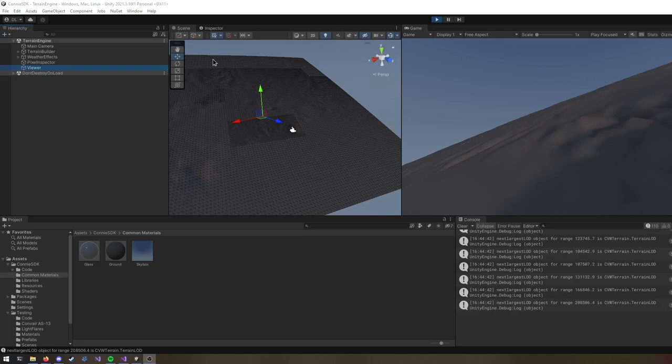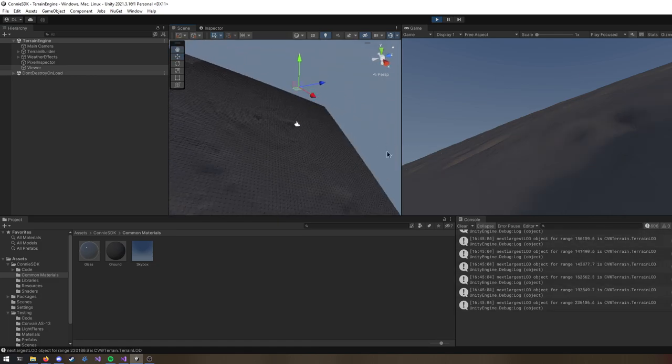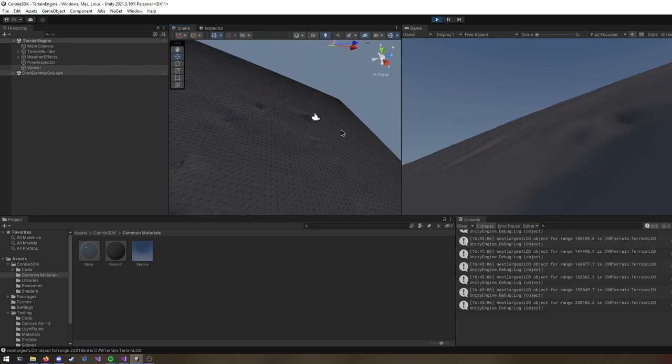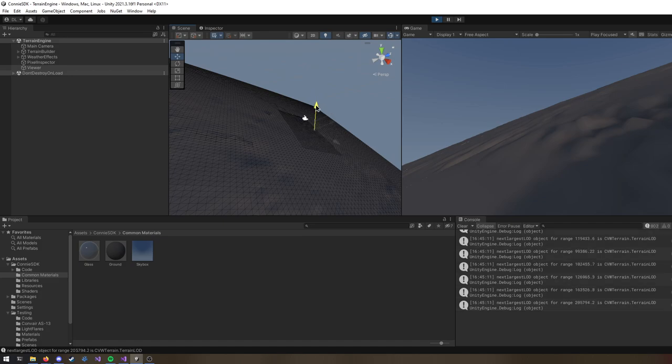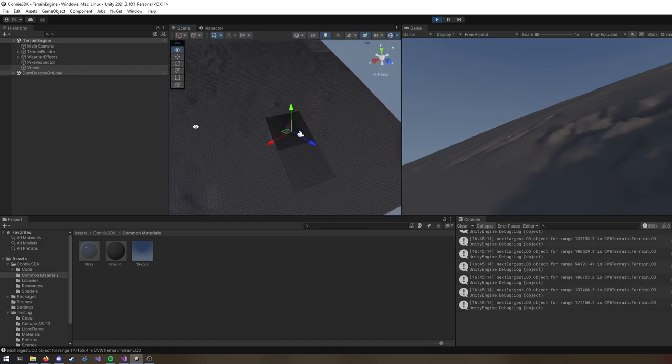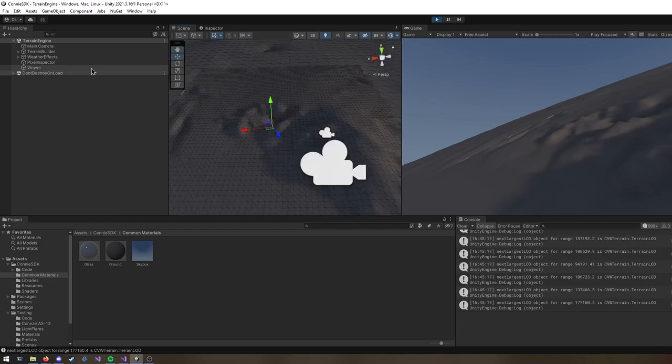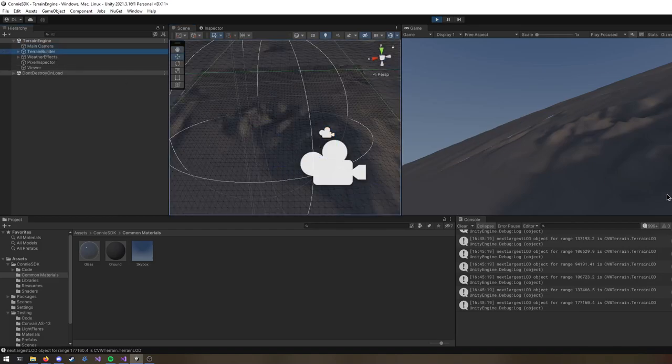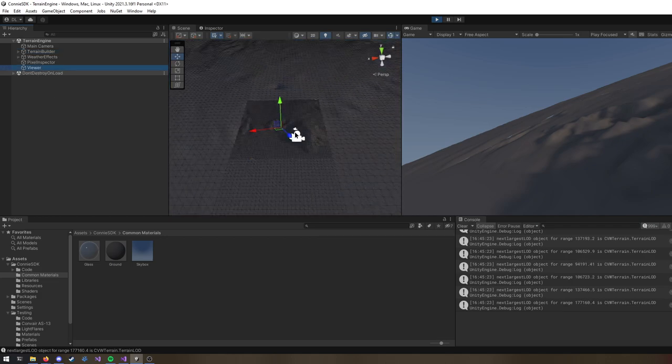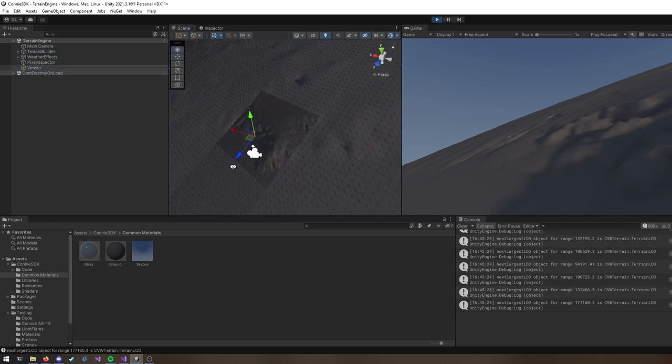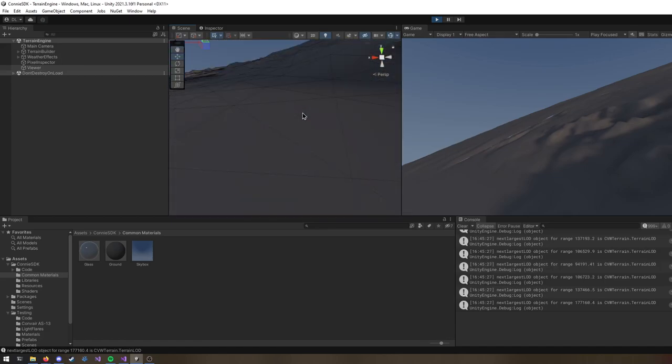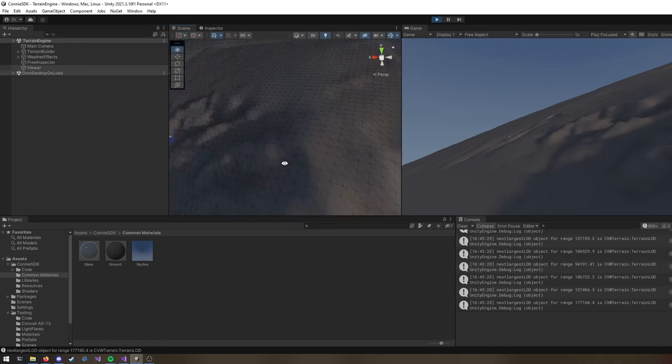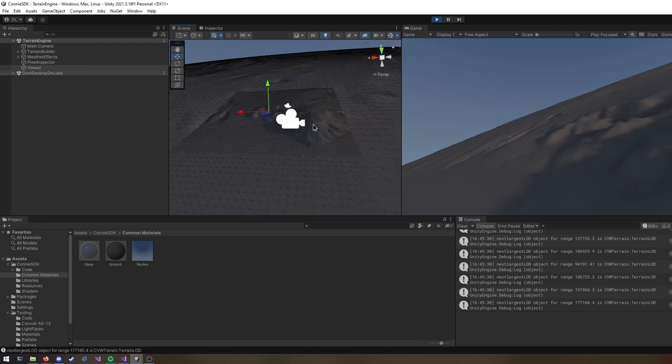Just a quick demo of terrain level of detail stuff. You can see the resolution of the terrain changing as you move around. So it even goes up to, oh god, what... Highest I have is a 64 unit square, or a 64 subdivision square as the highest resolution right on top of the player.